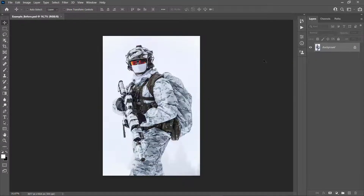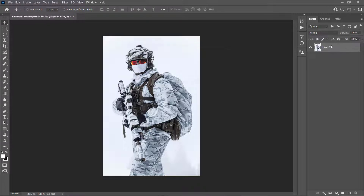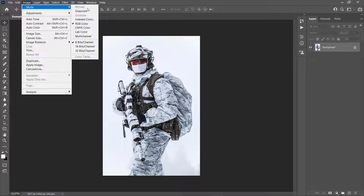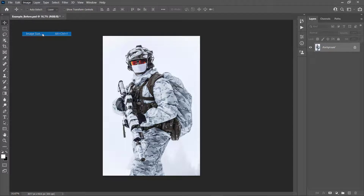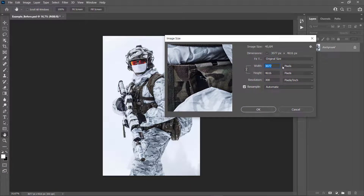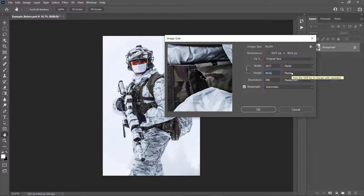After you open your photo in Photoshop, before we get started there are a few things you should check to make sure that the action runs without any errors. First, check that your photo is the background layer — it should be called 'Background' and have the lock icon. If not, go to Layer > New > Background from Layer. Then go to Image > Mode and make sure your photo is in RGB Color mode, 8-bit. You can also check the image size; for best results use images around 3500 to 5500 pixels wide or high.